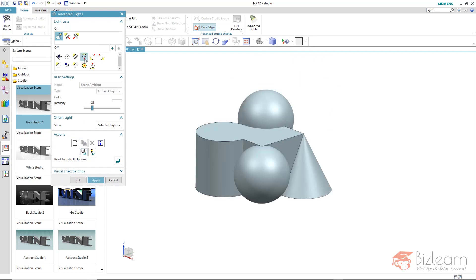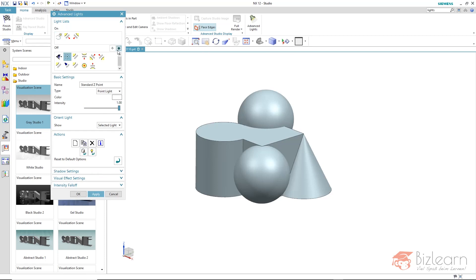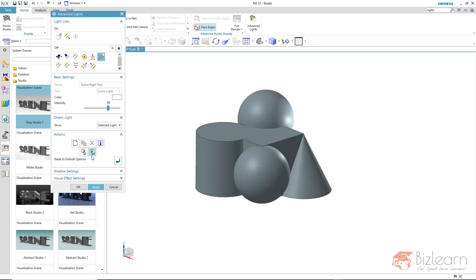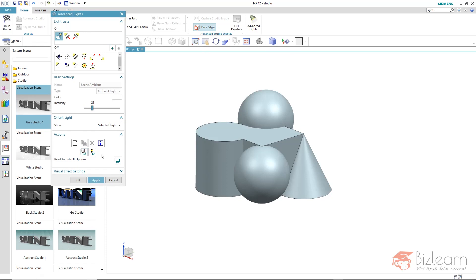By the way, after you have added or removed some of those lights with this button, you can afterwards reset to defaults with this command.